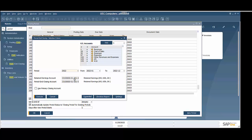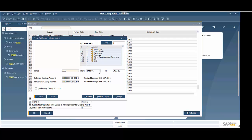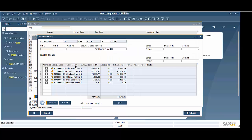My retained earnings account — I want to make sure that I have that identified, and I already have it here. We want to put in our from and our to, so we're going to do the whole year for start of the period and end of the period — all of 2022. So we're going to click Execute here, and it's going to bring up our period-end closing.